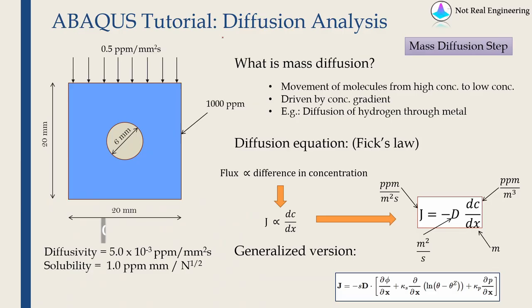Hello everyone. In this video we are going to see how to do mass diffusion analysis using Abacus CAE.